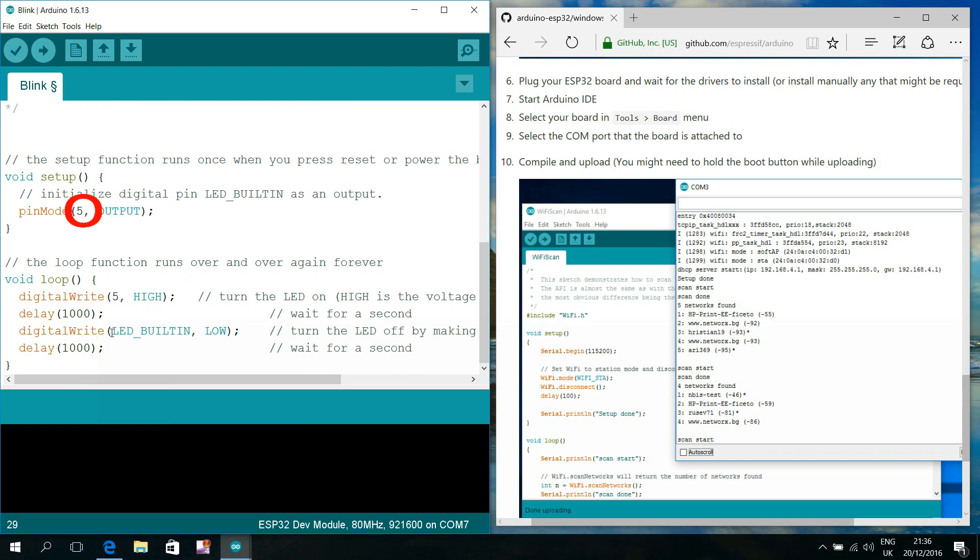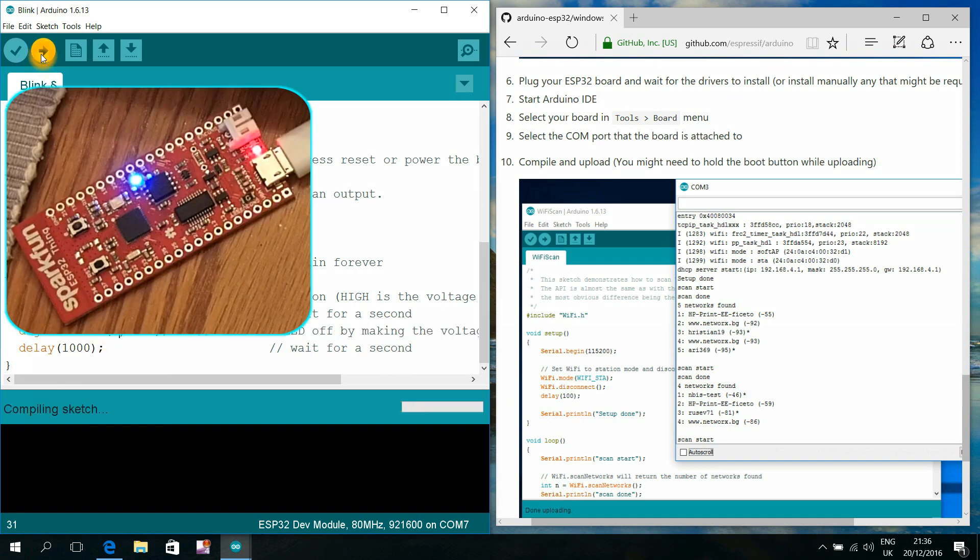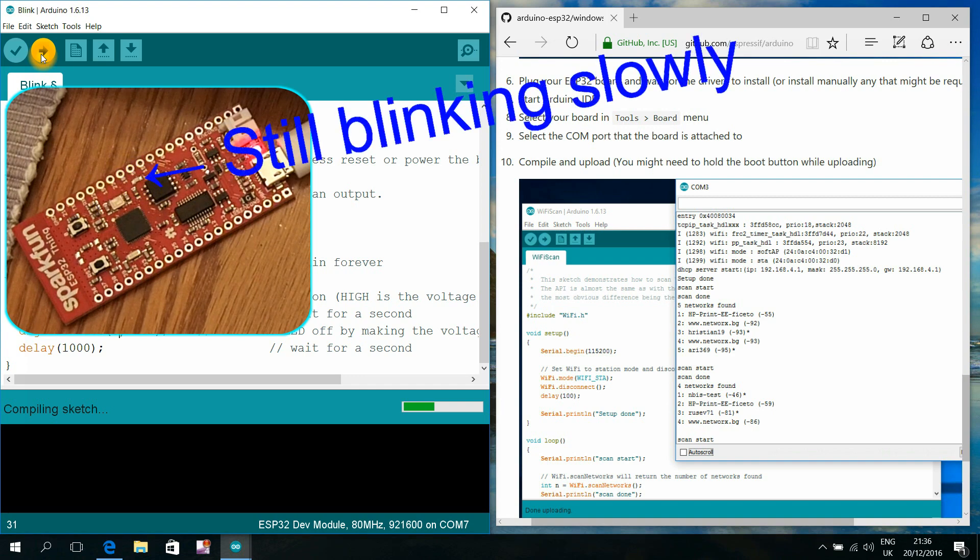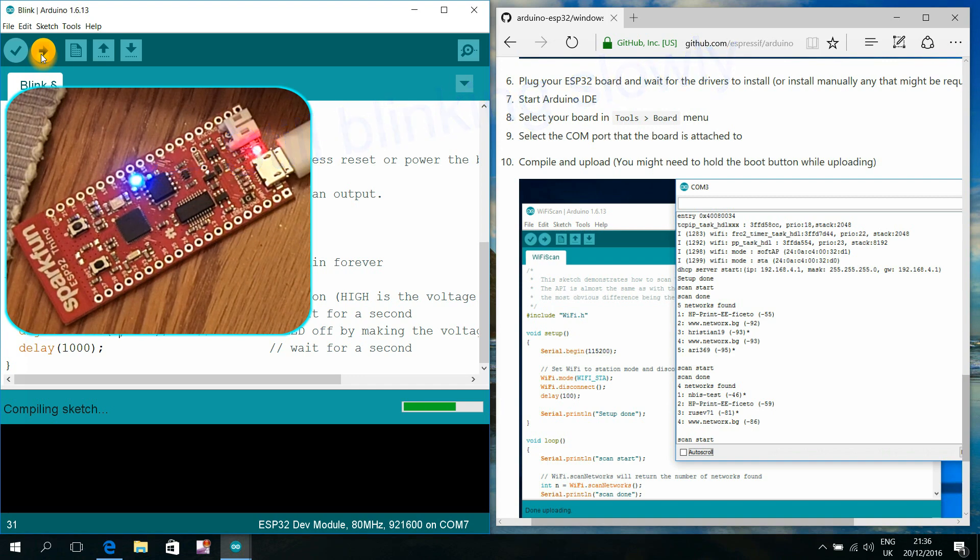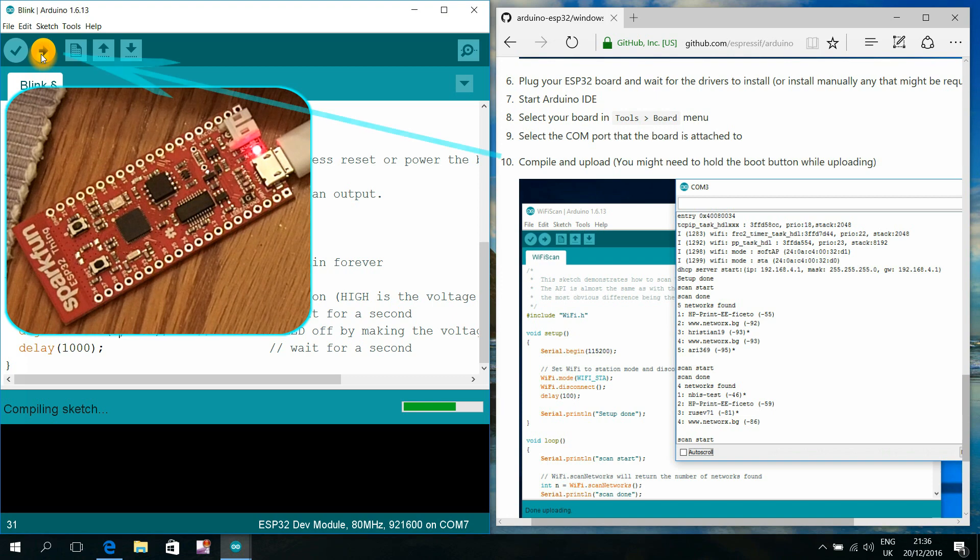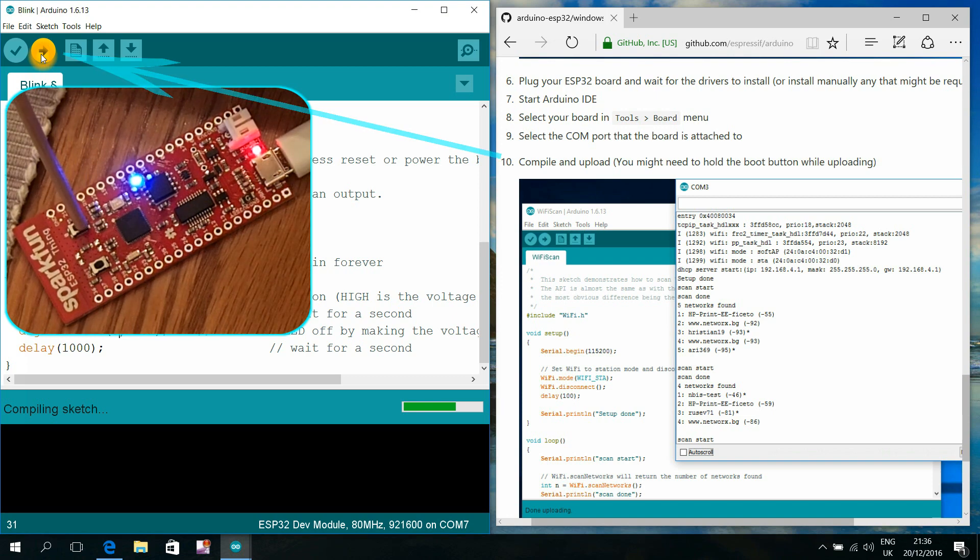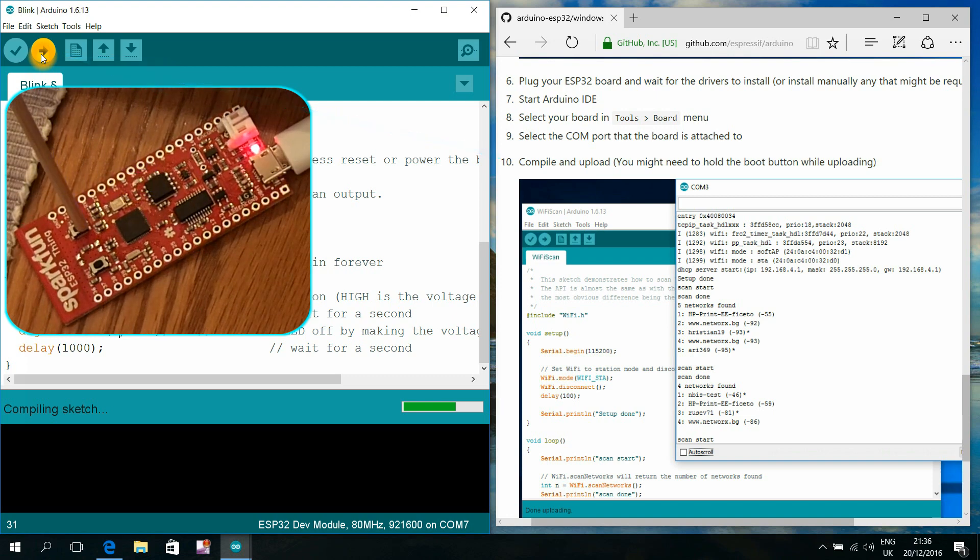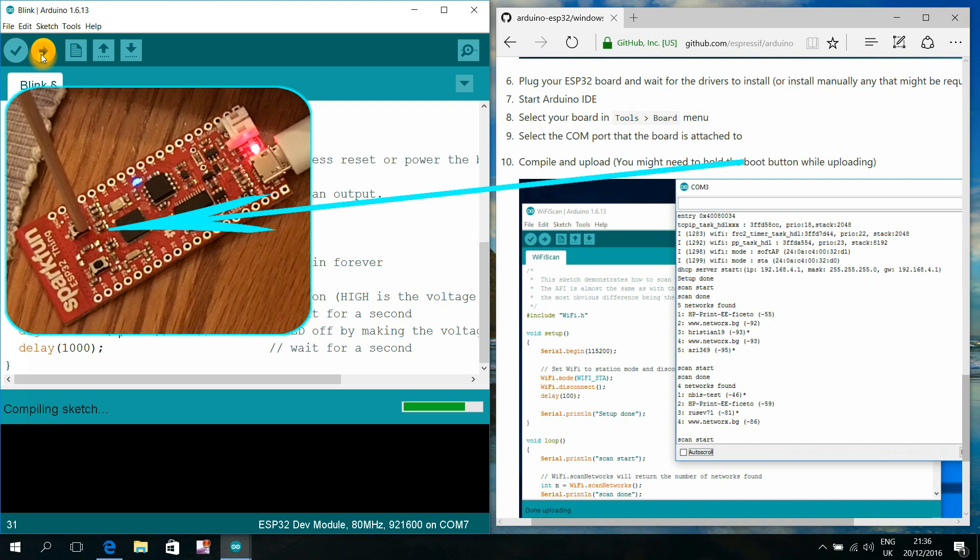From the home page of this board I learned that here the LED is at pin number five.